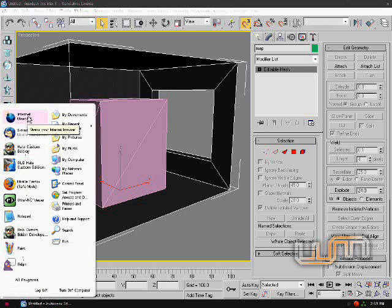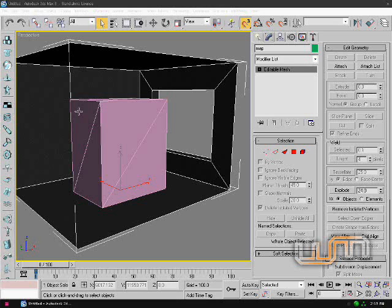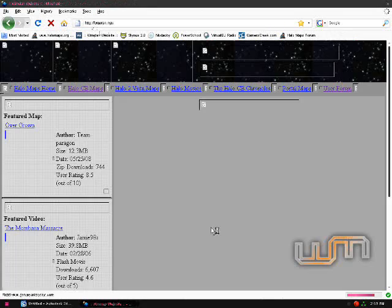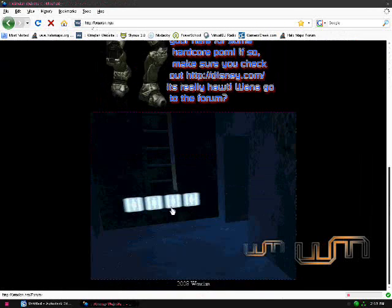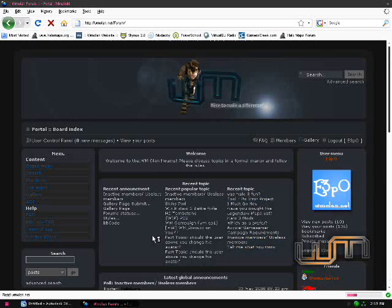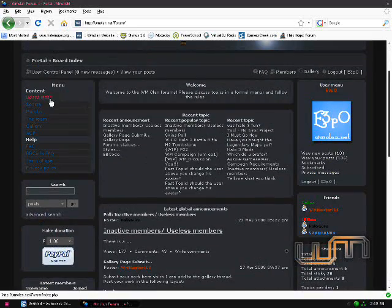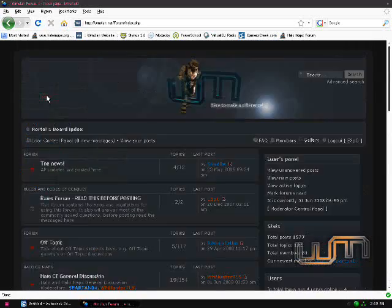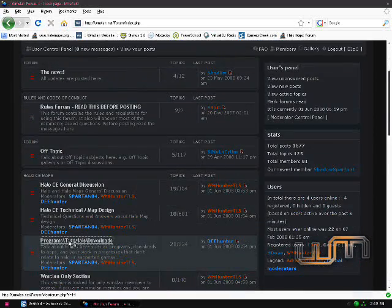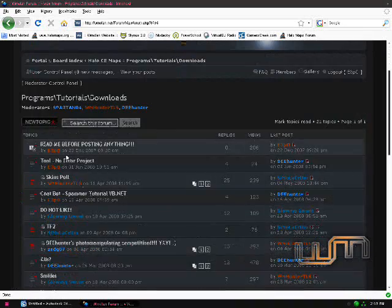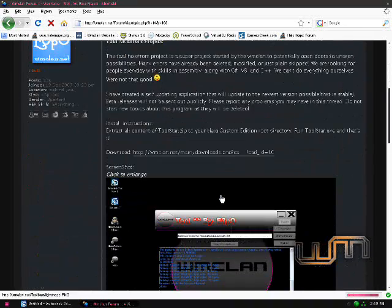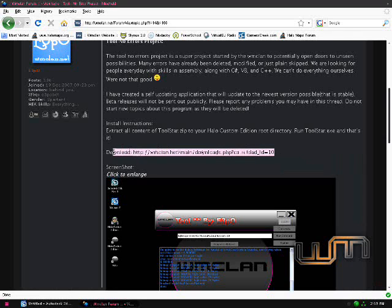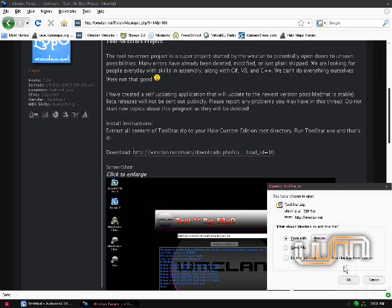And now, what you're going to want to do is go to WMClan.net. As soon as this loads, there we go. And make sure you register and go to the Board Index, Programs, Tutorial Downloads, and click on Tool No Error Project. You will see a download link. Just go ahead and click on that and open it.